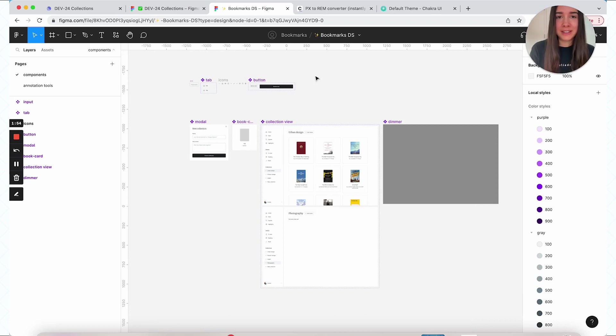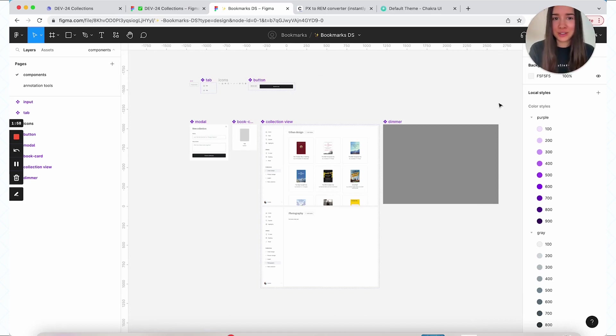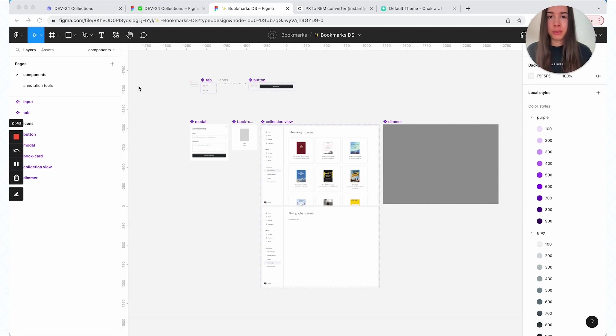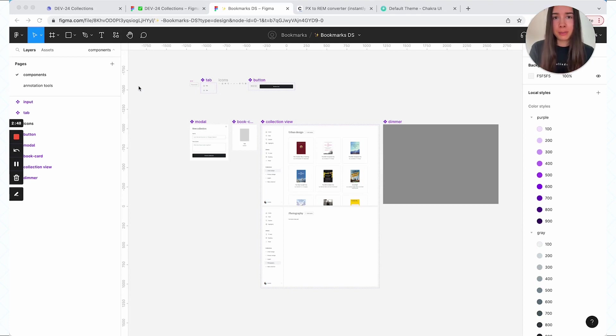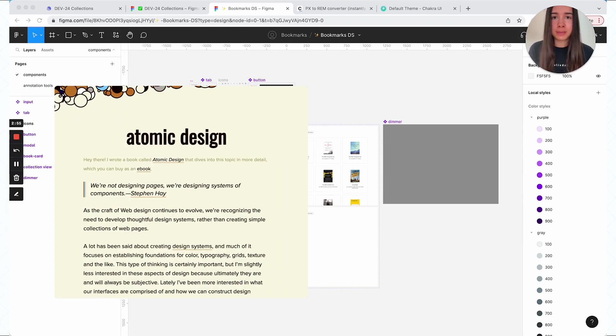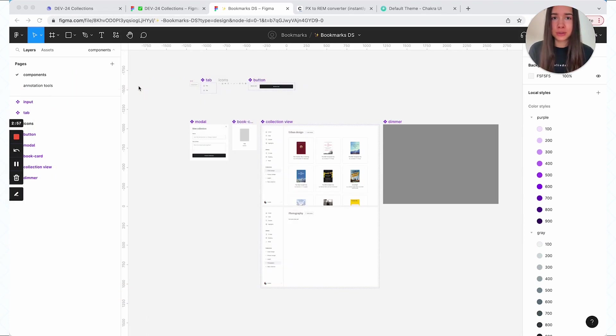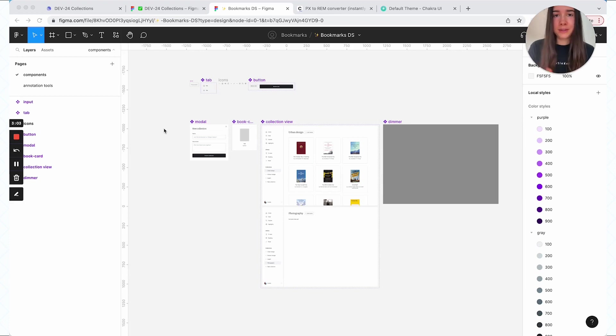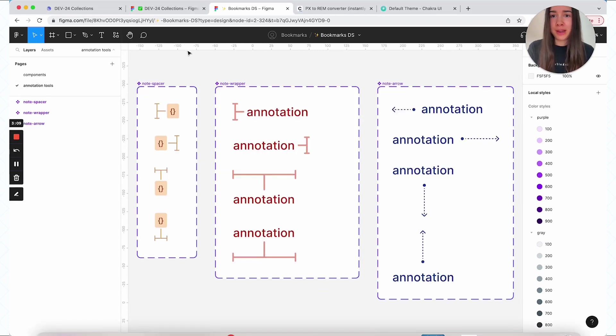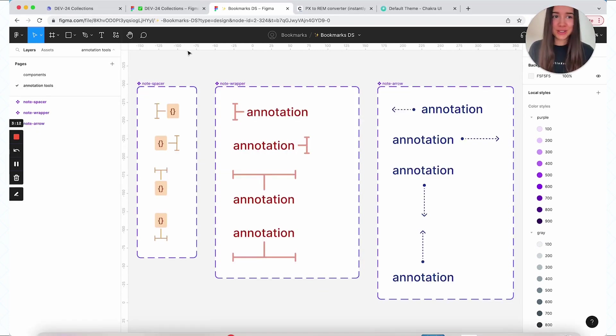Of course, given that I'm currently showing you just an example, this file only has a handful of components, but typically depending on how big the app is, you could either have a page per component, or if your library is small enough you can group the components depending on your size. For example, if you use atomic design principles, then you can have a page for your atoms, page for your molecules, organisms, templates, and pages. And of course, another thing that I like to include in my overall component library is a page with my annotation tools, which I then use for my annotations.